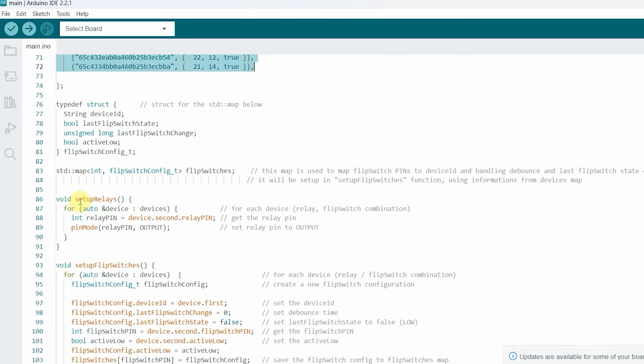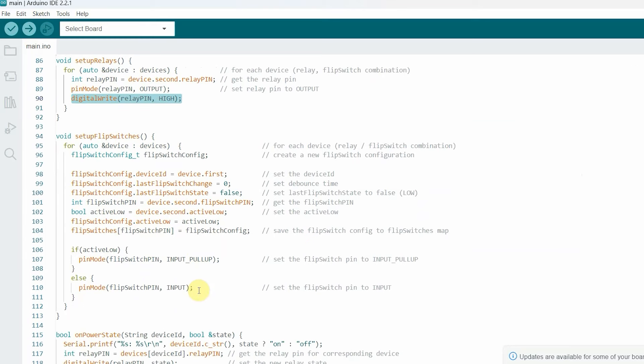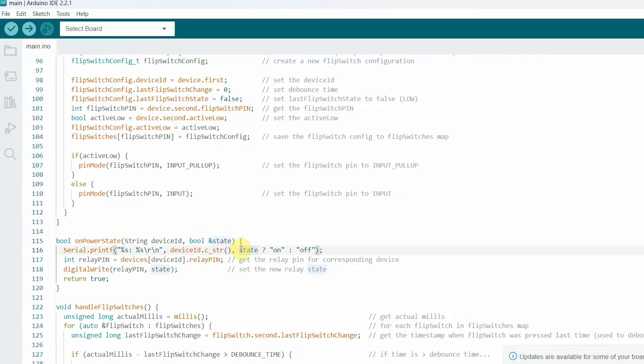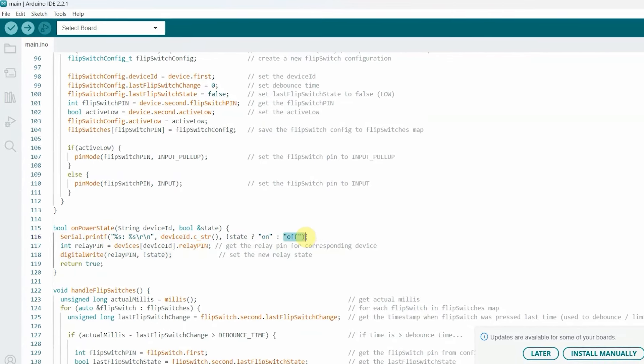Now first, let me go to the void setup relay function. So here I will just write a line to turn off the relay by default. Now we will do another modification for the active low relay module. So here on the power state function, I will just make this state boolean variable reverse. For that, I will just put an exclamation mark before the state variable, as you can see, to make it opposite. So whenever this will be false, the relay will turn on, and whenever this will be true, the relay will turn off.